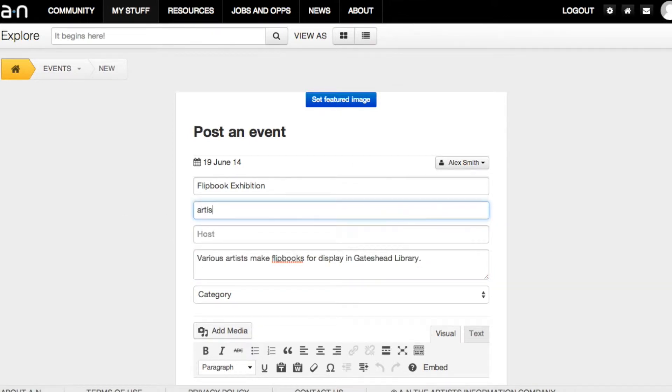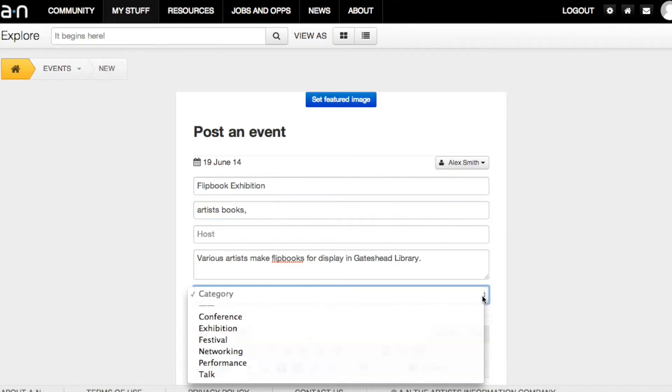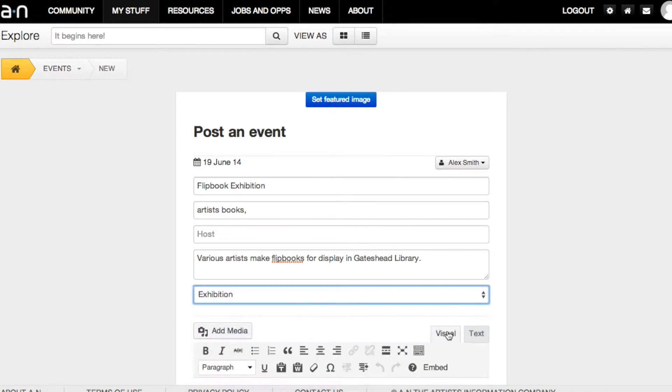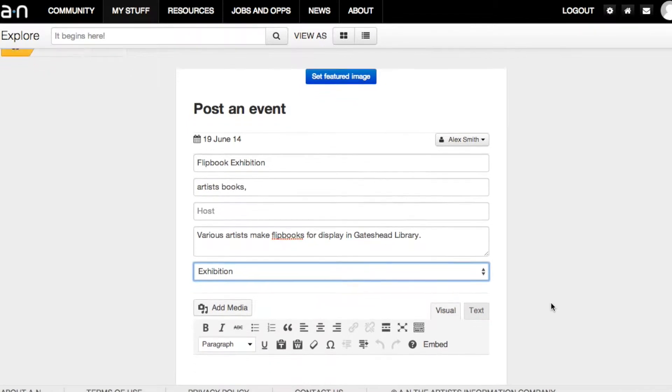Tags can help others find your event. Fill in host details if the organizer is different to the venue. Select a category that best describes your event.